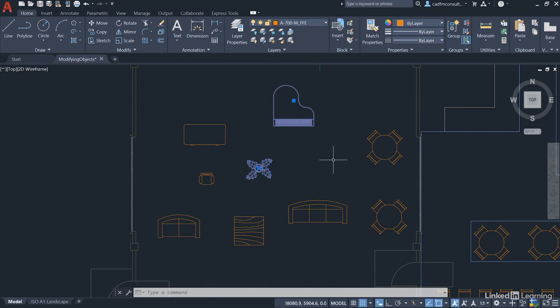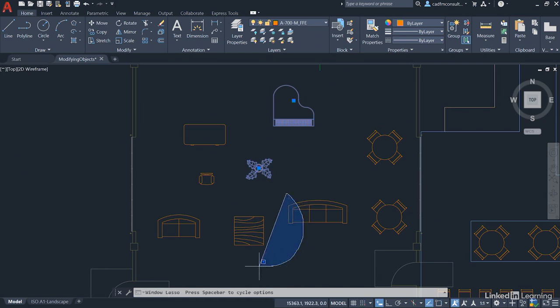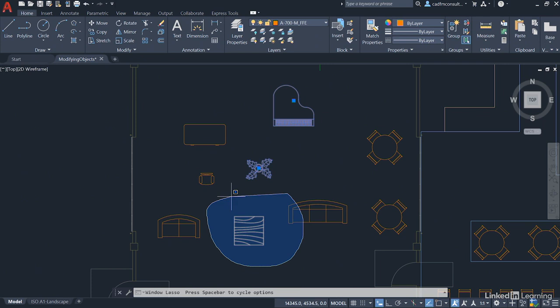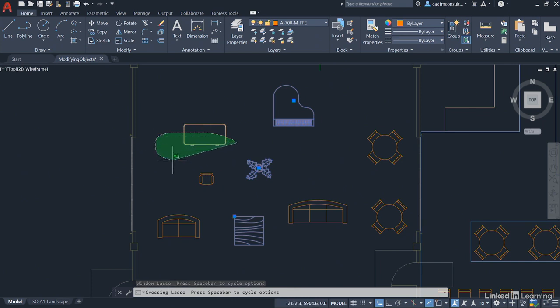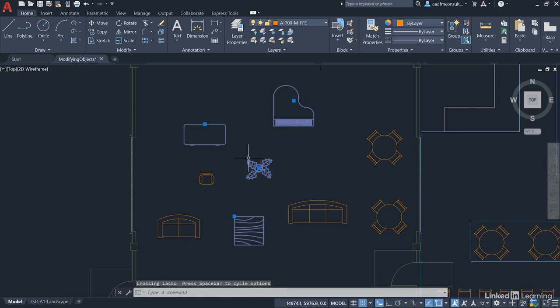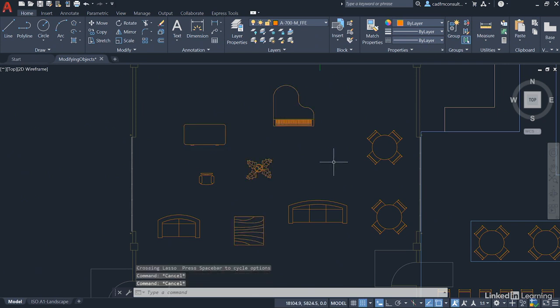So you can have a window lasso selection and a crossing lasso selection. And it's a left-click and hold. So if I just left-click and hold and drag around, can you see? Only the objects encompassed by the lasso in that case get selected. If I go the other way, can you see there I'm crossing that desk with the lasso, and you can see it selects the desk quite happily. I'll just hit Escape there just to deselect that now.